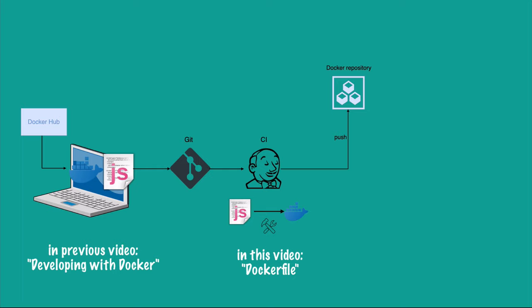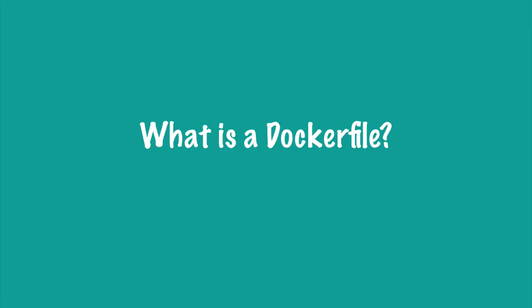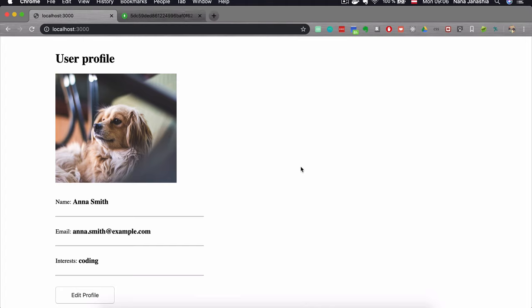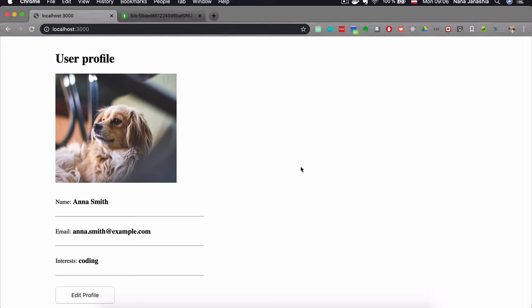In a later step, we're going to push the built image into a Docker repository. In order to build a Docker image from an application, we basically have to copy the contents of that application into a Docker file — it could be an artifact that we built. In our case, we just have three files, so we're going to copy them directly into the image. To do that, we're going to use a blueprint for building images, which is called a Dockerfile.